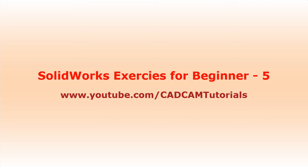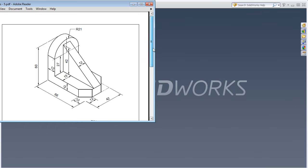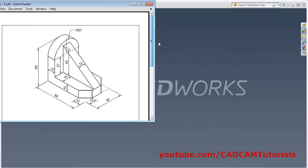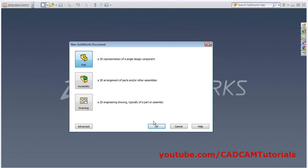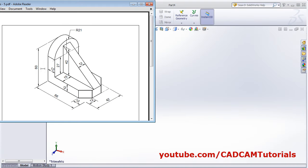Welcome back. In this tutorial we will create some objects based on what we learned in the previous tutorial. We will create this object and this object. Click on New, OK.